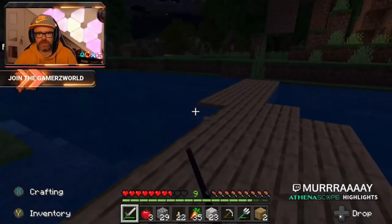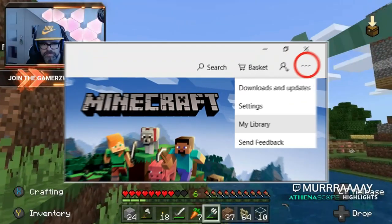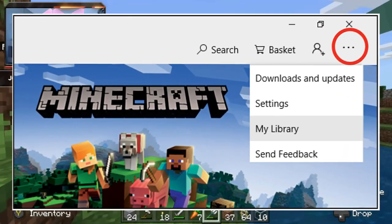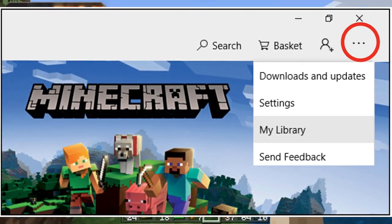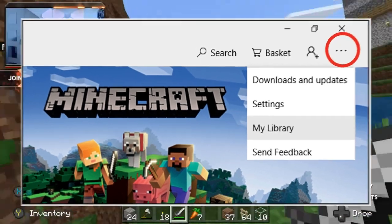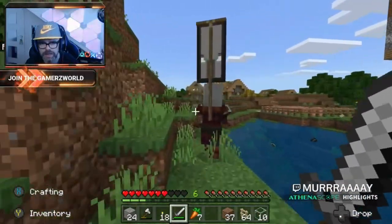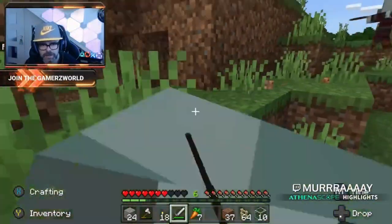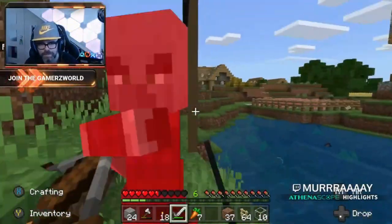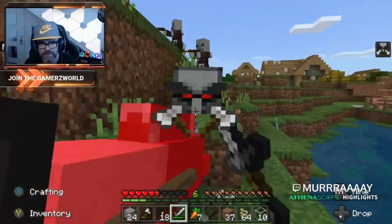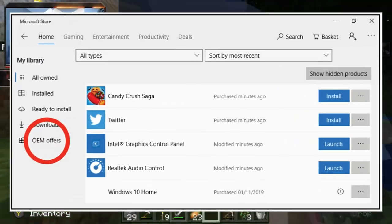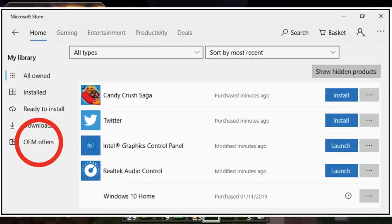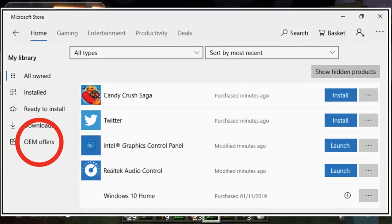When that pops up, go to My Library, which is up on the top right of the window, then go down and click on My Library. Once you've done that, go over to OEM Offers and click on that.